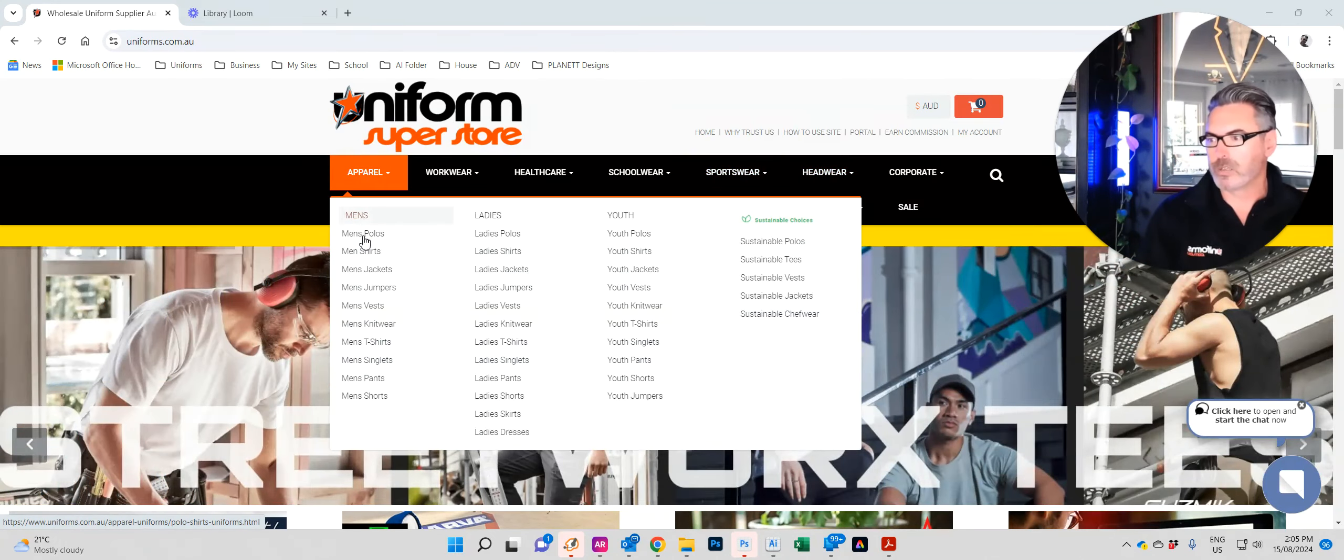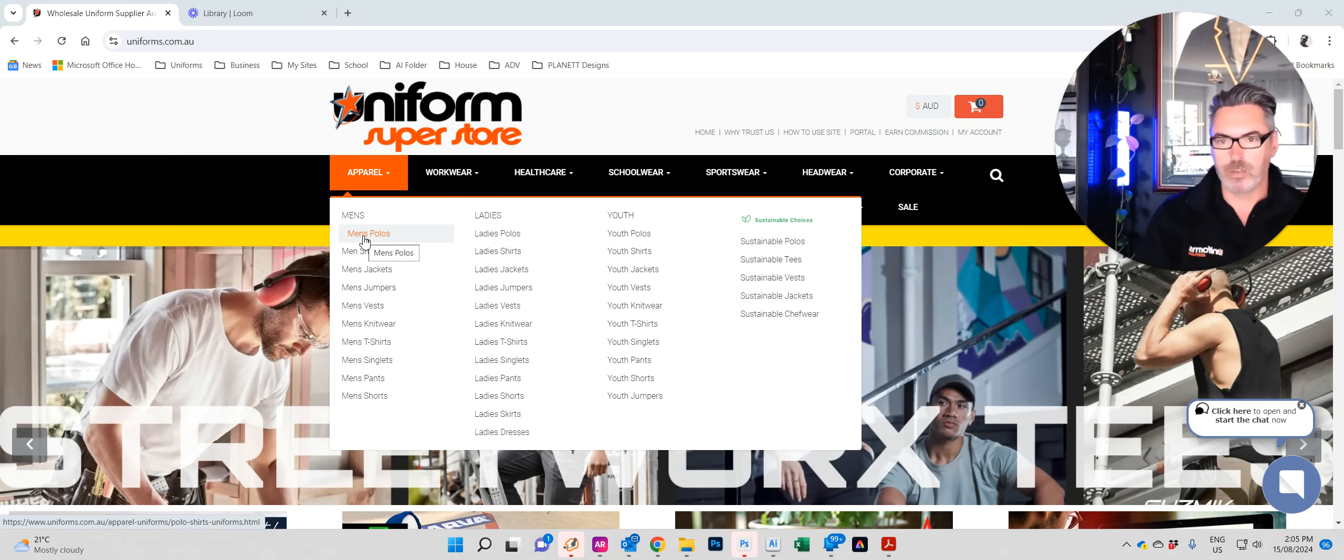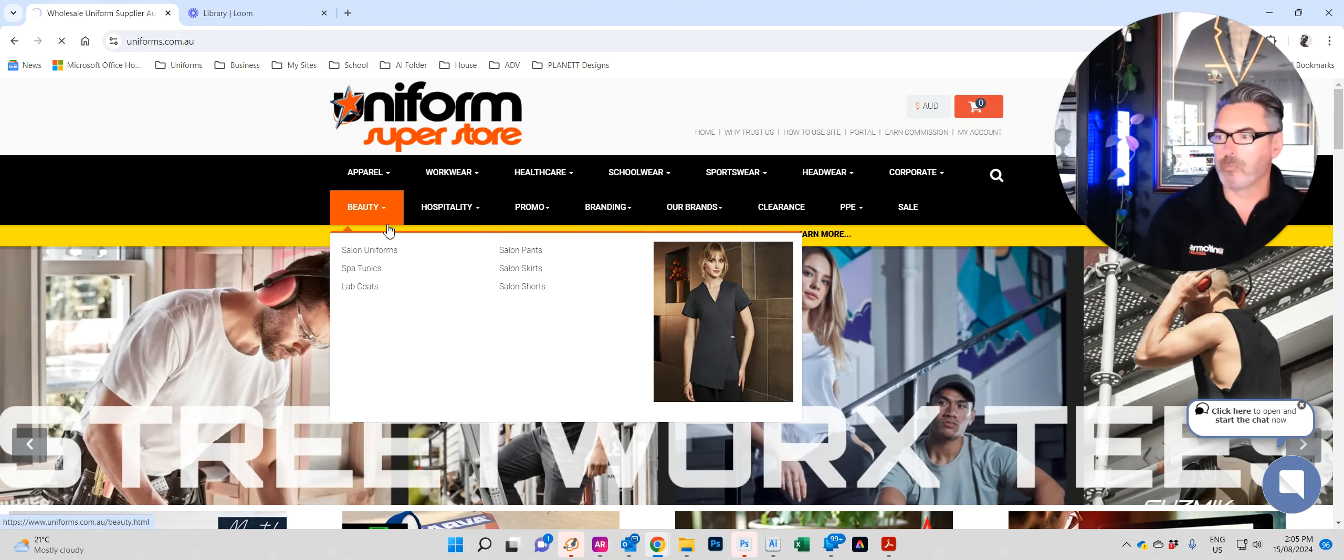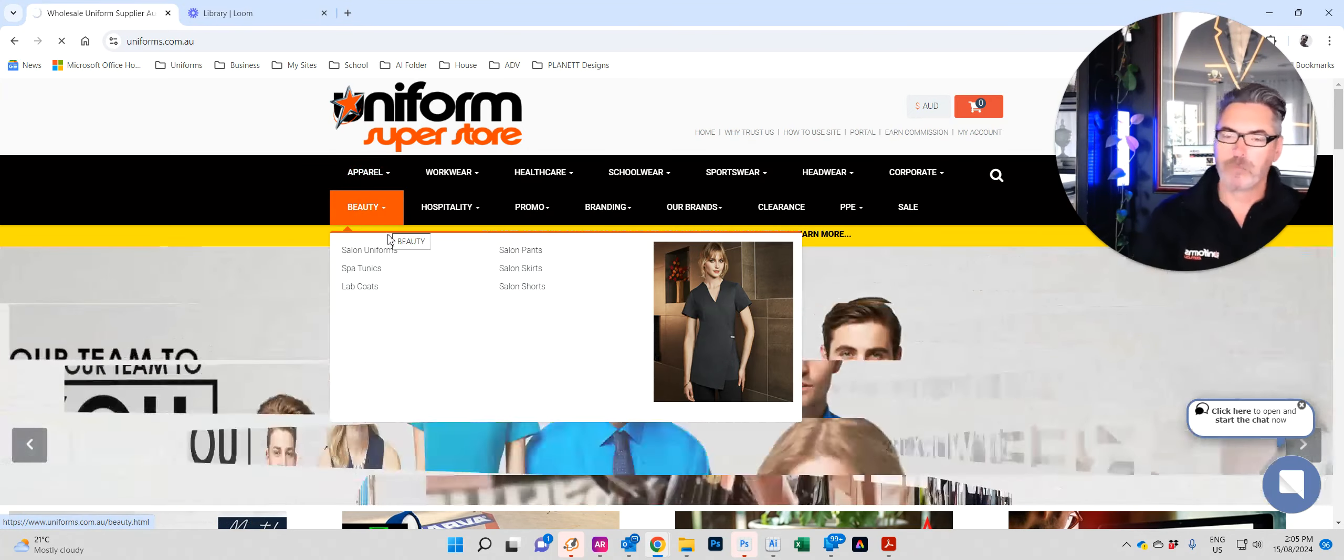So assuming you've watched the previous video and you know all these links and what they do, here we go. This is how you do your order. Let's say we want men's polos. Go to apparel, click on men's polos.